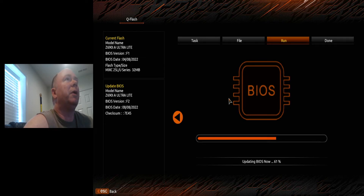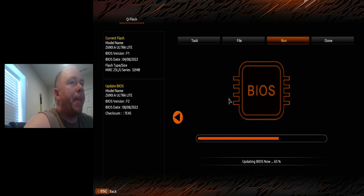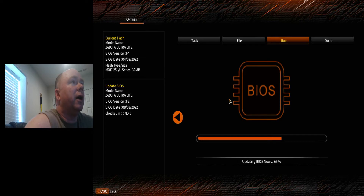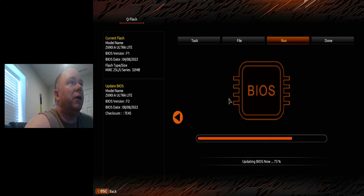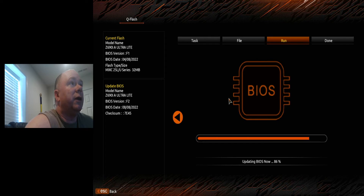Here we are, almost the 11-minute mark. Another thing to note: you may have to turn XMP back on — that's almost a definite. I don't think any of the motherboards I've recently done doesn't reset itself. Also, the boot priority: if you have a lot of drives, or more than one that has an operating system on it, you may find it has set the boot priority to a different hard drive or SSD. So keep that in mind — you may have to reprioritize those.